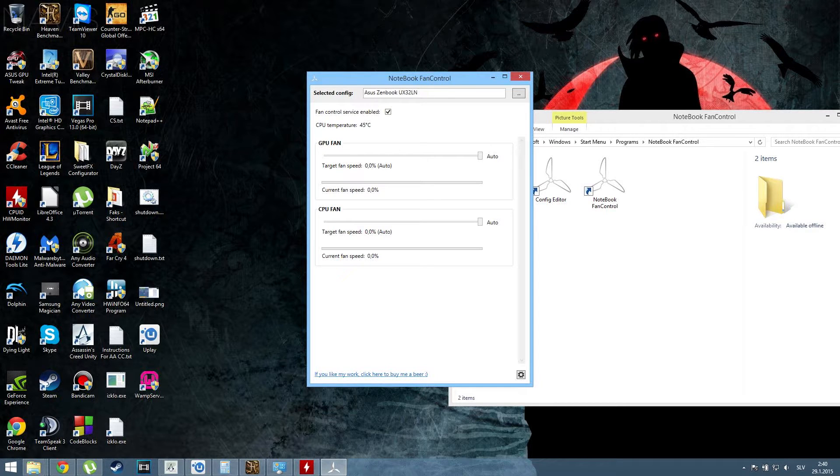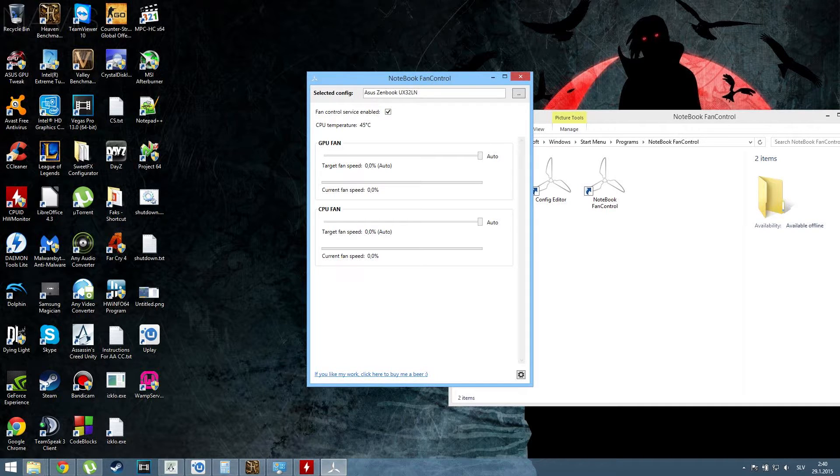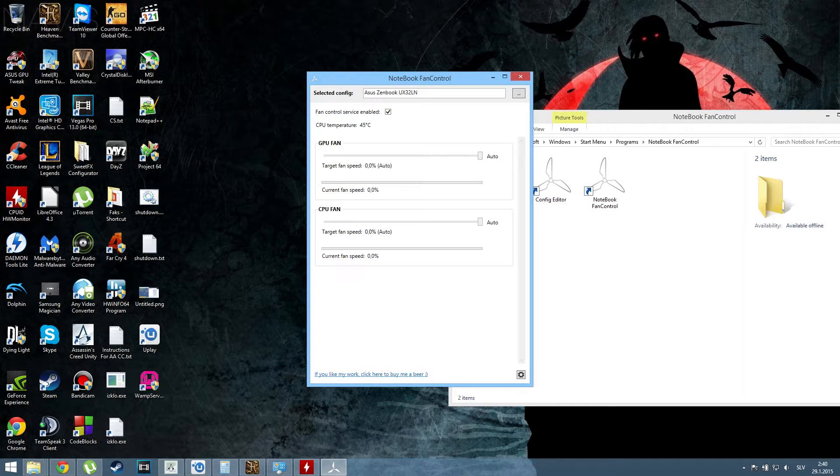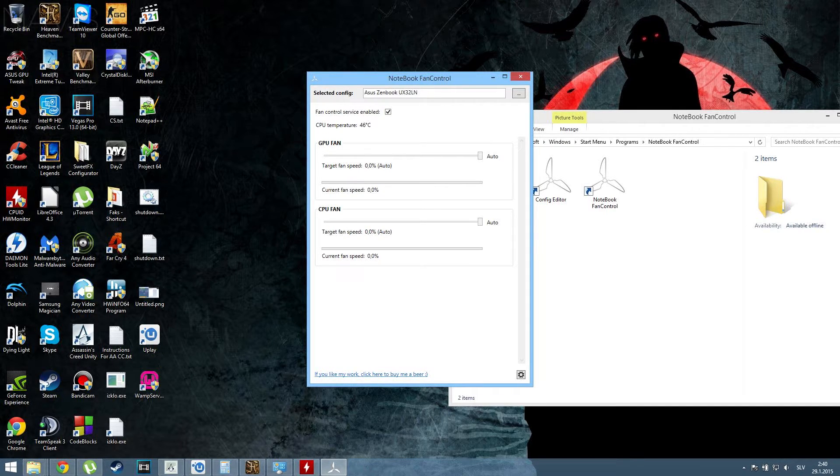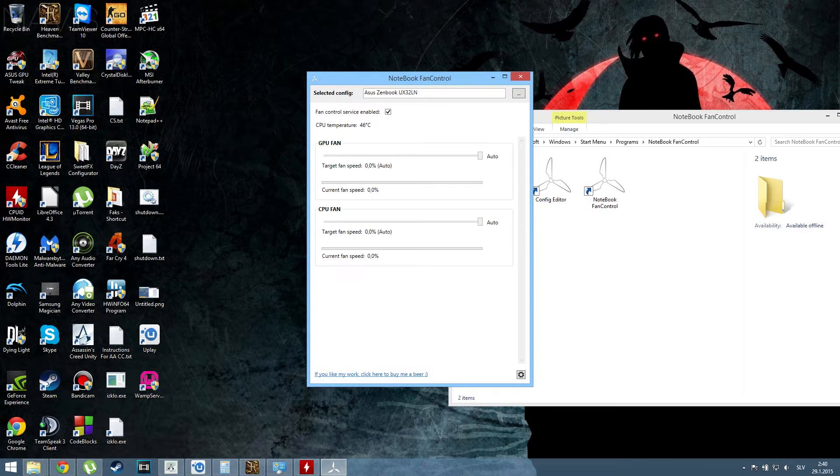So GPU is CPU fan, and CPU is GPU fan. Or, the processor is marked as GPU fan, and the graphics card is marked as CPU fan. Got it? Fantastic.